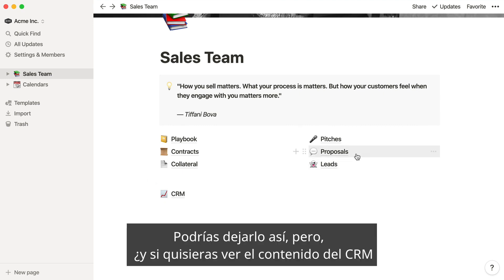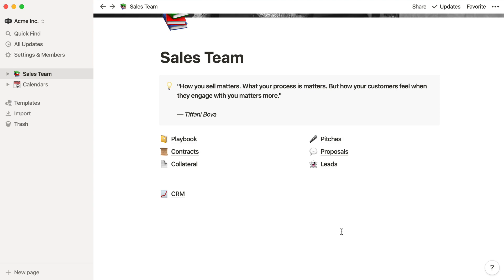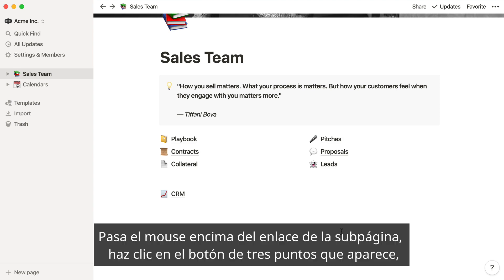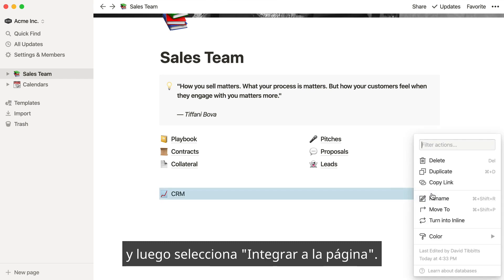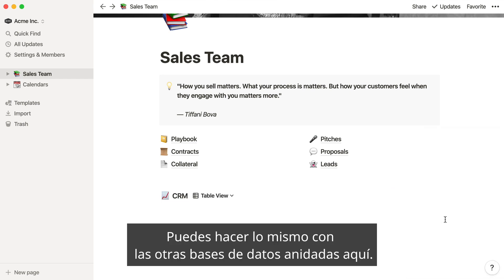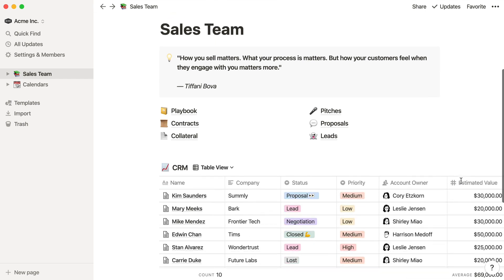You could leave it like this, but what if you wanted to see the sales CRM embedded directly on this page? Just hover over the subpage link, click the three dot button that appears, and then turn into inline. You can do this for the other databases nested here too.